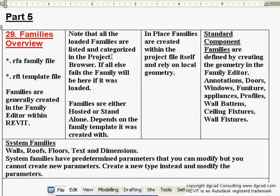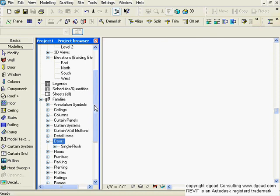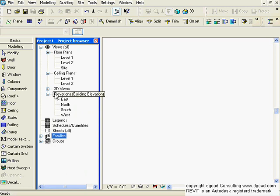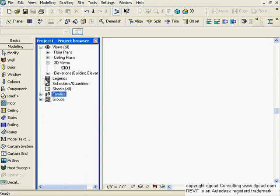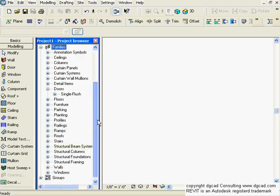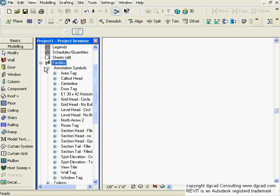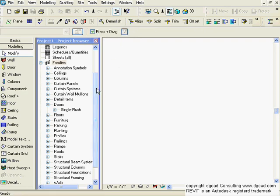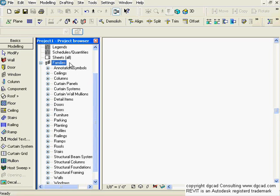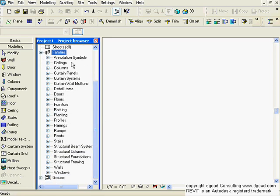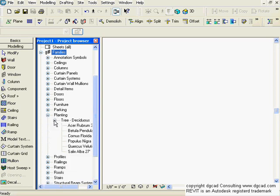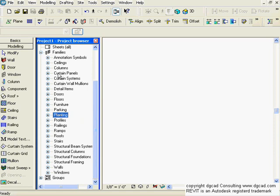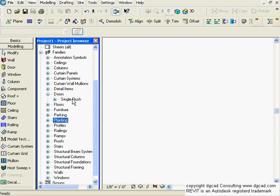All loaded families are listed and categorized in the project browser. Going down in Revit, under the families section, we can see the different types of families — a big one is annotation symbols with all kinds of items inside. Whenever you load a family by picking Component and Load, or by cut and paste, it will populate itself here. All families have a category — it has to be an annotation, ceiling, column, door, planting, and so on.